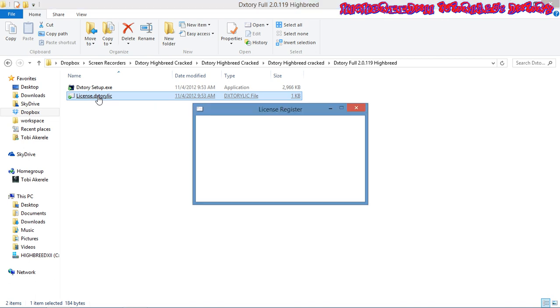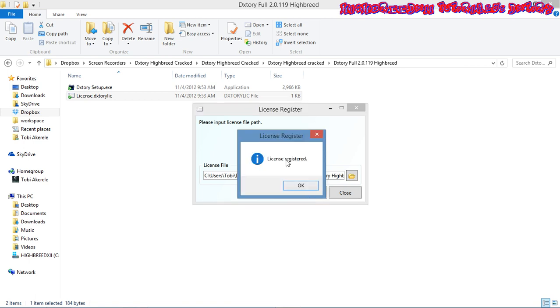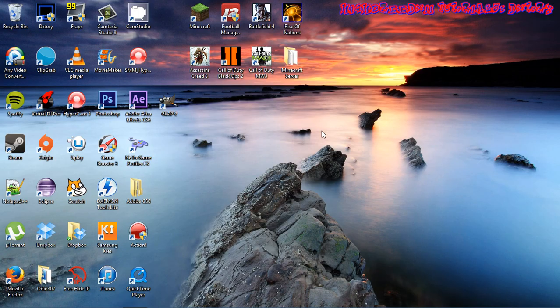Make sure the license file directory is where you installed or where you downloaded the zip folder. What you have to do is just click register and it will show your license registered. That's all, seriously that's all. Just close it up.